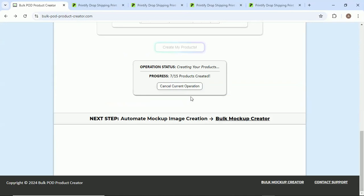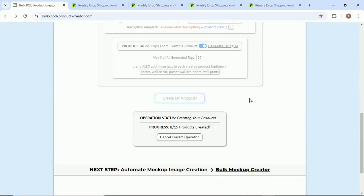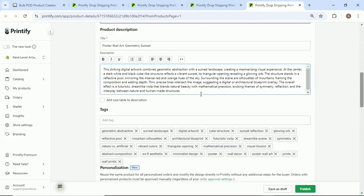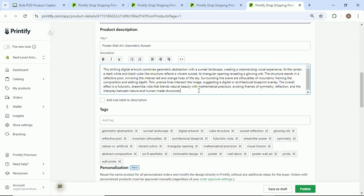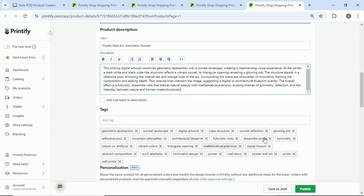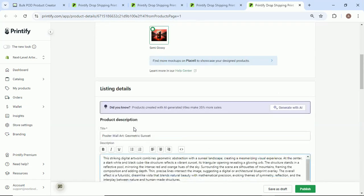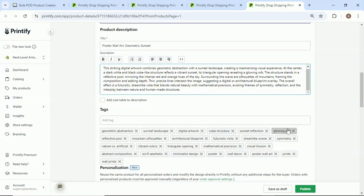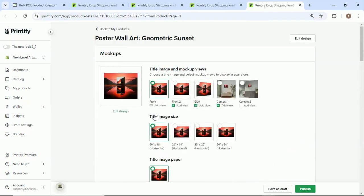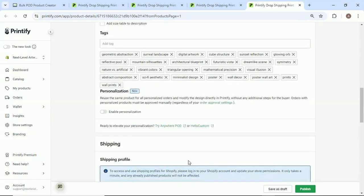Nope, I can just come here, click a few things, AI works its magic and just does it all for me automatically on autopilot. Tags - these were the AI generated tags. Again, very accurate stuff. Geometric abstraction, mountain silhouettes, digital artwork, futuristic vista, cube structure, glowing orb. It just really does a good job with coming up with good artwork names, good descriptions, good tags.